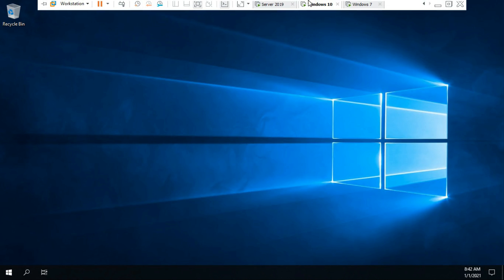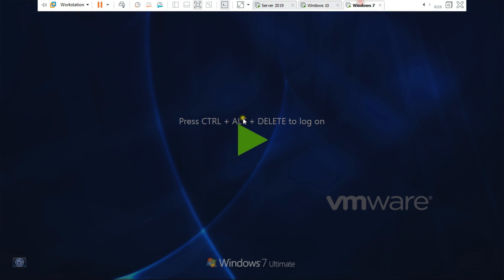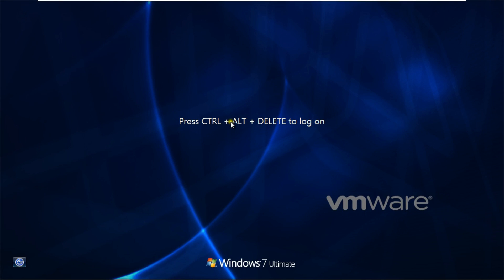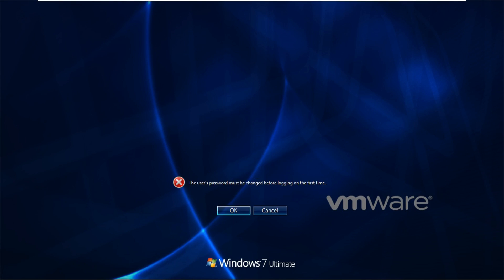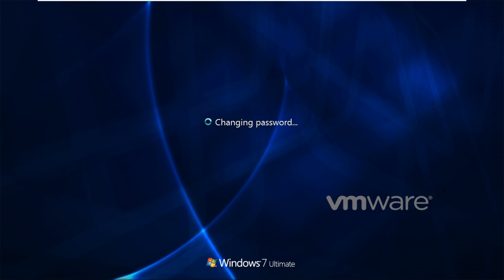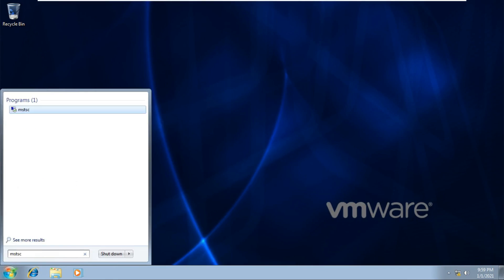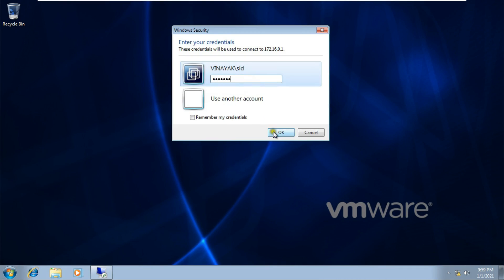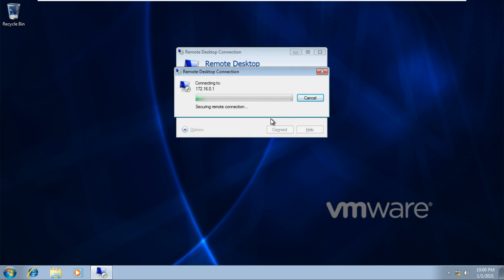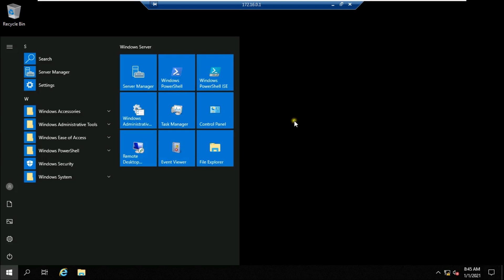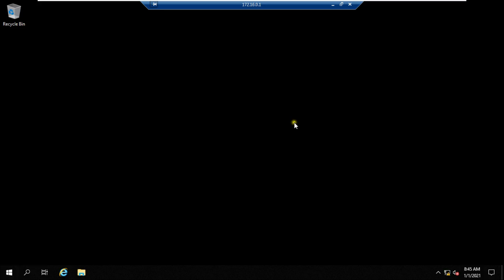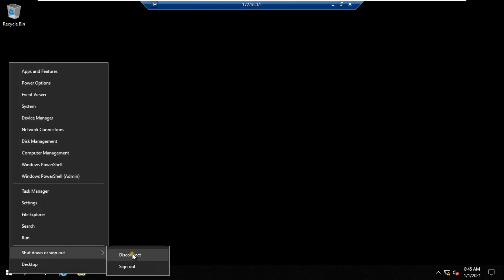Our Remote Desktop has been successfully accessed. I also have a Windows 7 virtual machine — I will try to access Remote Desktop on it as well. On Windows 7, we follow the same steps as on Windows 10. Our Remote Desktop on Windows 7 is also successfully accessed.